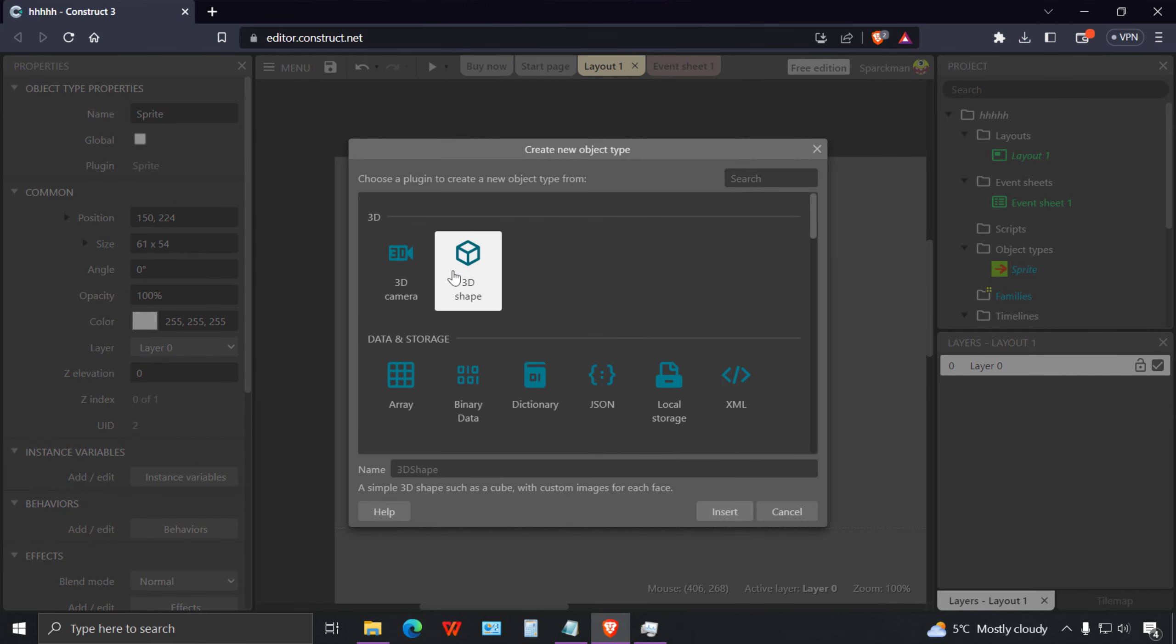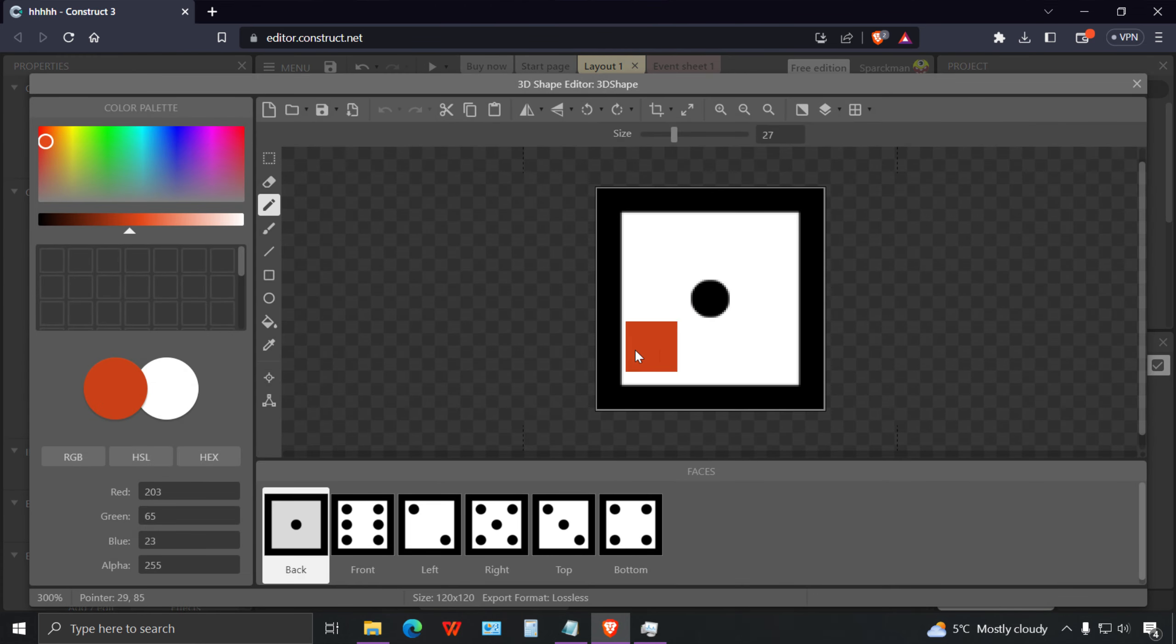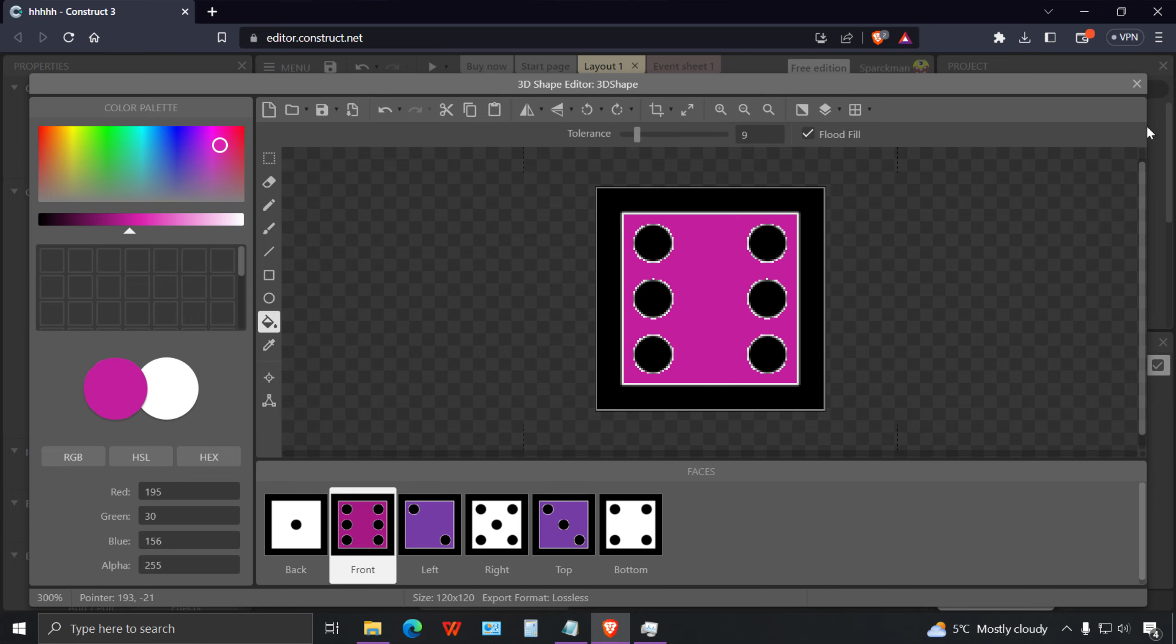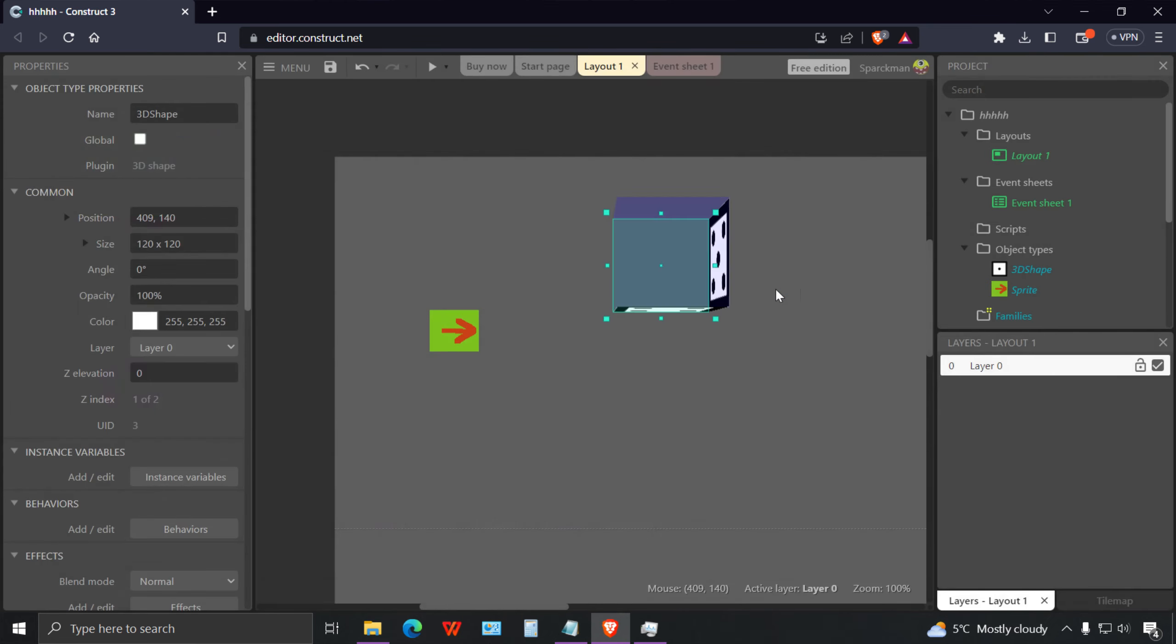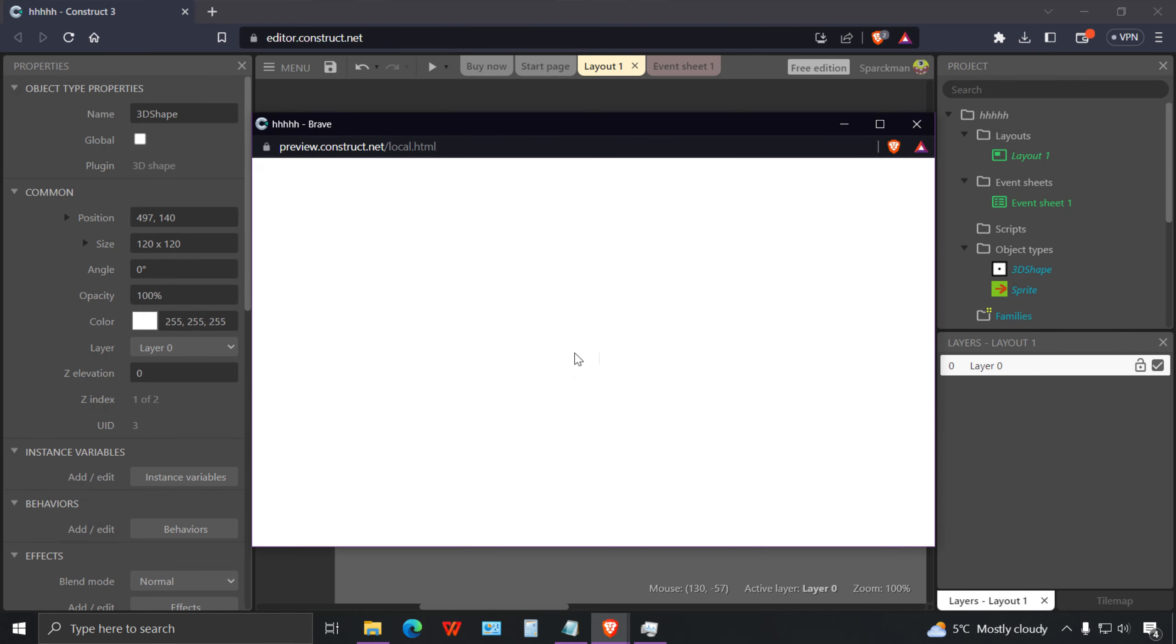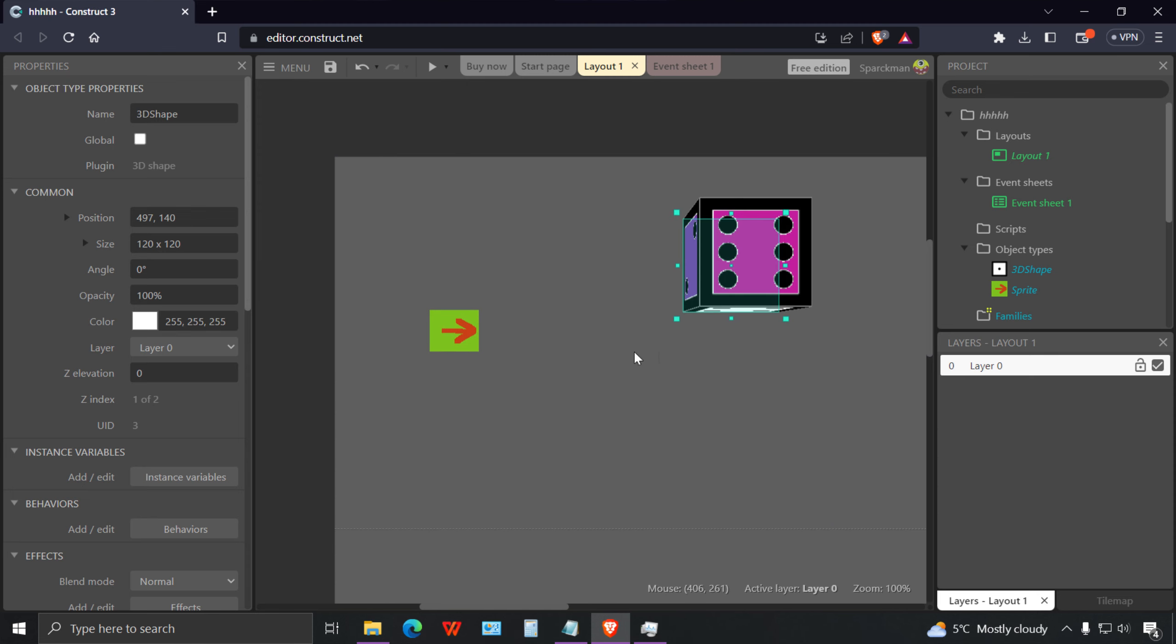I want to make an arrow to show which way we're going. There is our sprite. Let me insert a 3D shape. There's our cube there.